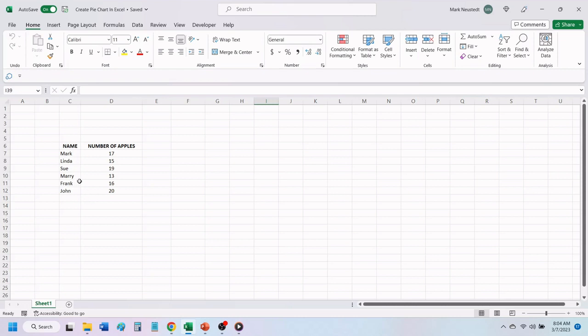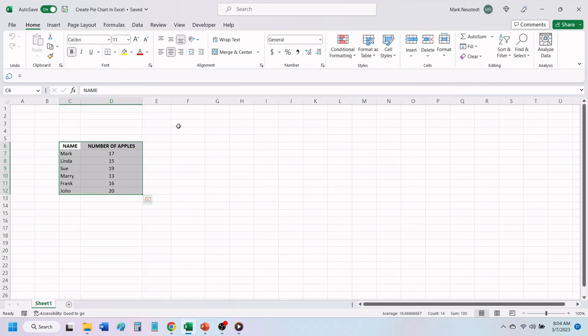To create a pie chart using this data, highlight all the cells that you want to appear in your pie chart. Next, click on Insert.